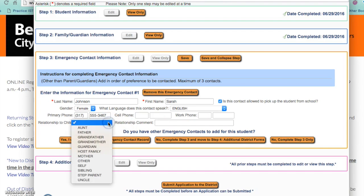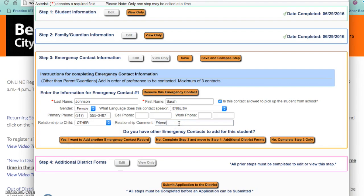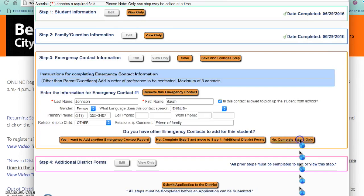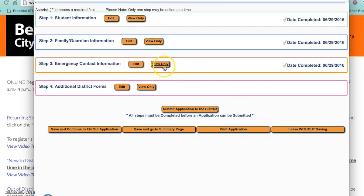If you would like to add additional emergency contacts please select yes to add another emergency contact record. If you are done with this step and would like to move on to step 4, please select the middle option. If you are done with step 3 only, please choose the third option. You can edit the emergency contact information or view it, and you will find the check mark with the date completed letting you know step 3 of the registration process is complete.